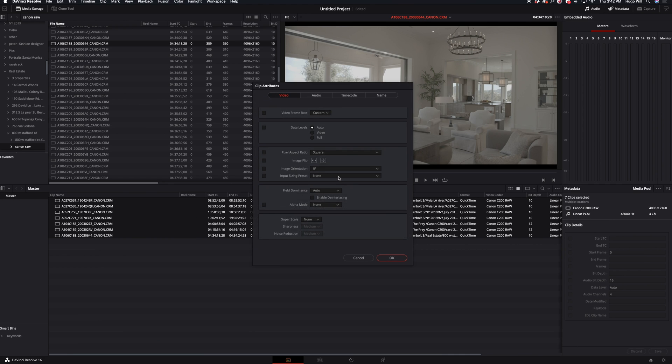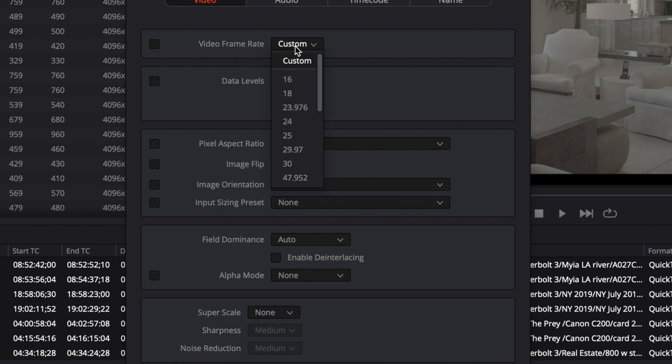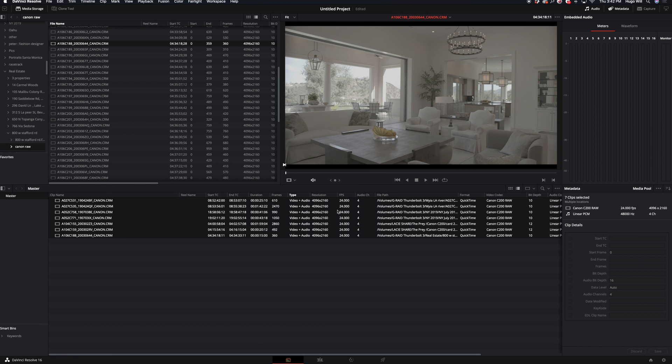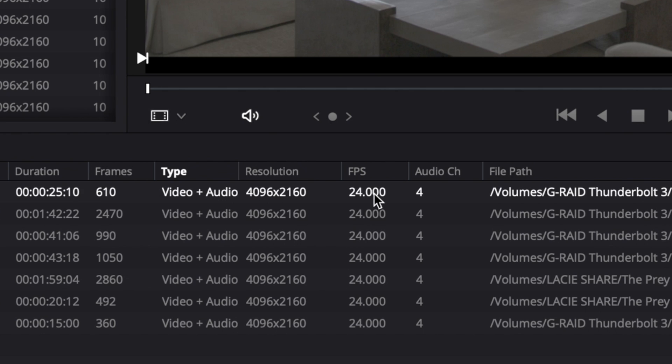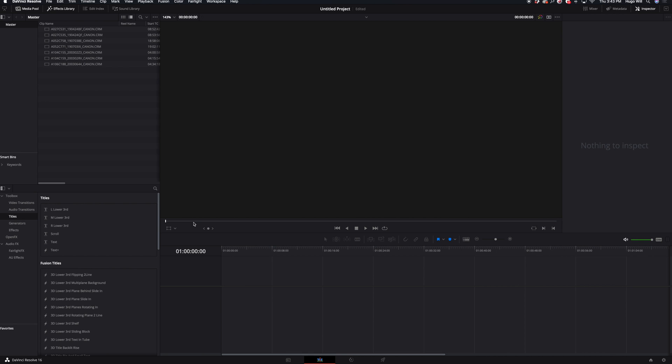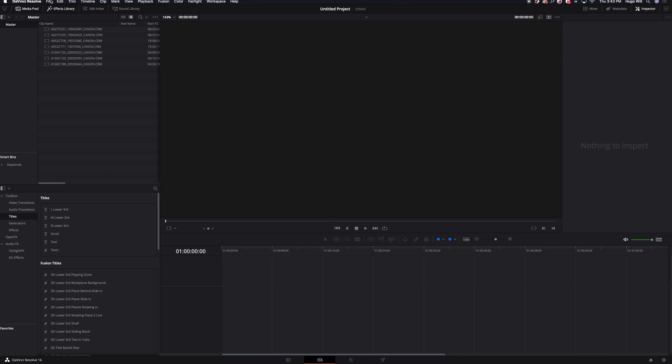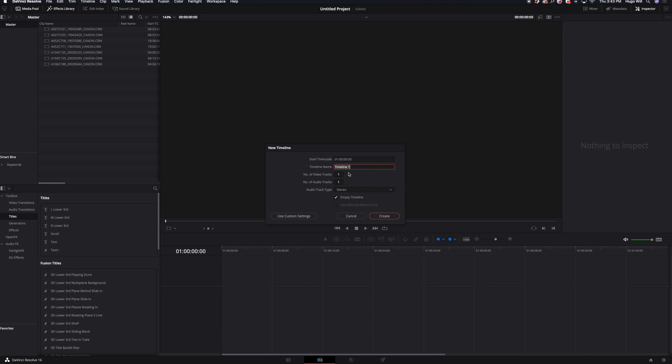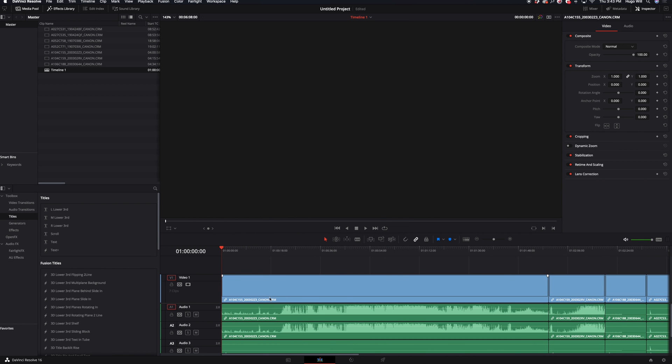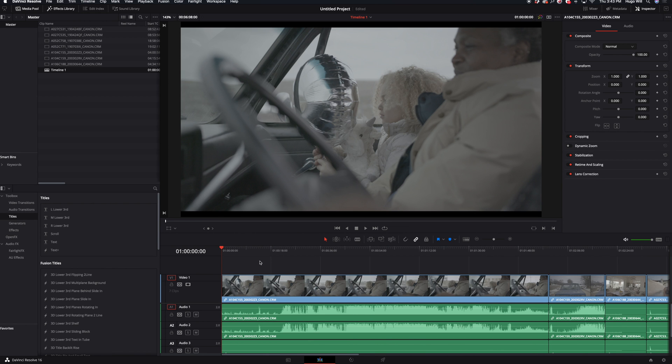Then I choose 24 frames and right now all my footage has been converted to 24. So then I go to edit and then I create a new timeline and I unclick empty timeline so I place all my footage here.